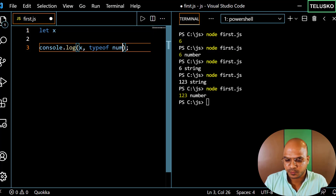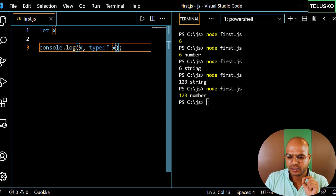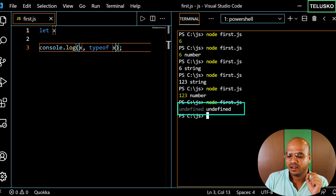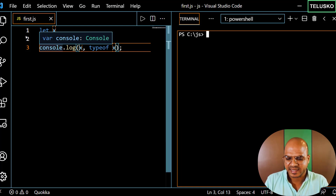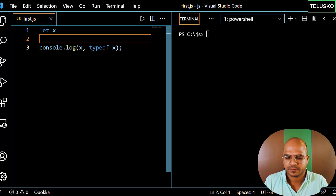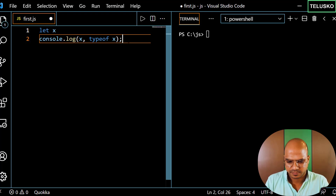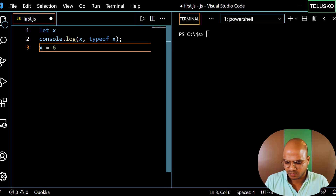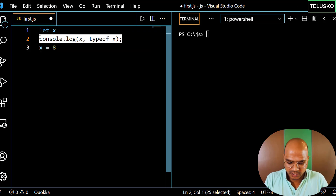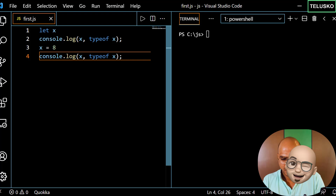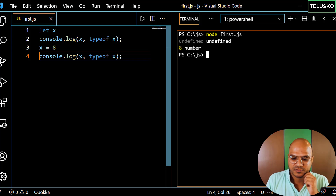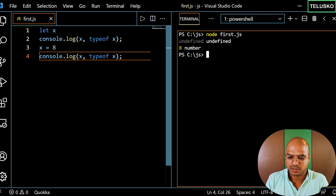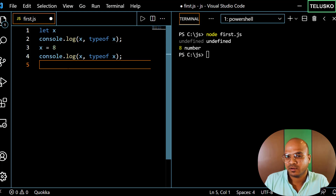I have a variable 'x' and I want to print it along with its type. Initially, the output is 'undefined undefined' — that makes sense. Now I assign 'x = 8'. Printing again, we first got 'undefined undefined' from before, then we got '8' and 'number', which is correct.